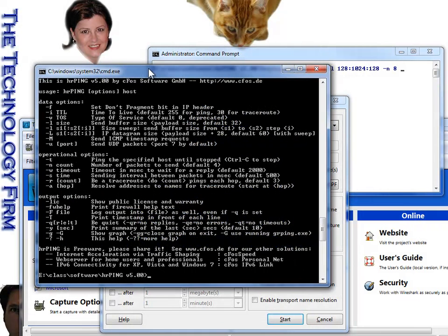Good day, it's Tony Fortunato from The Technology Firm. Today we're going to spend just a few seconds looking at HRPing version 5 and a very specific data option, dash lowercase l, which is a size sweep.